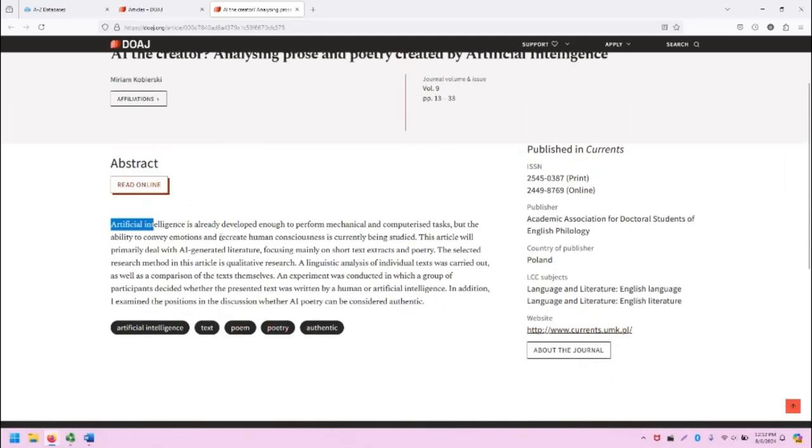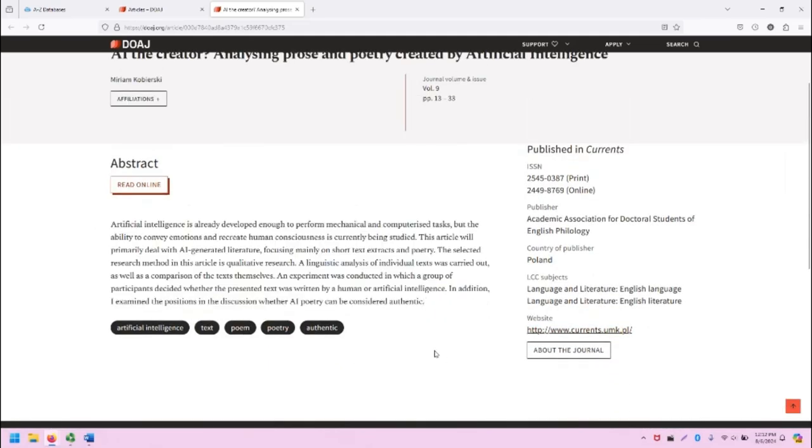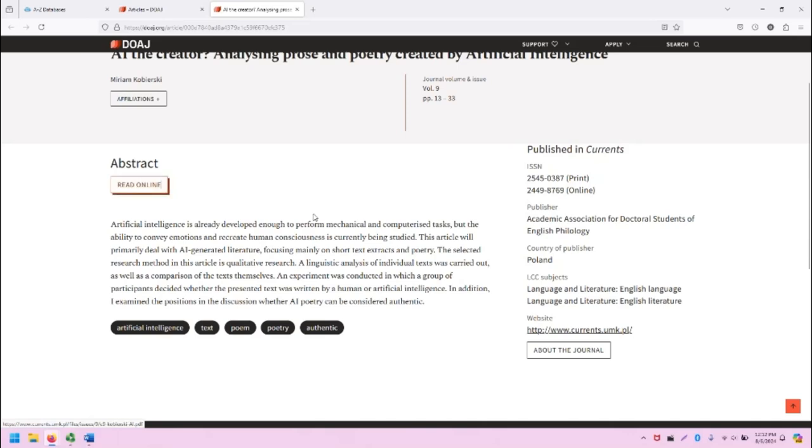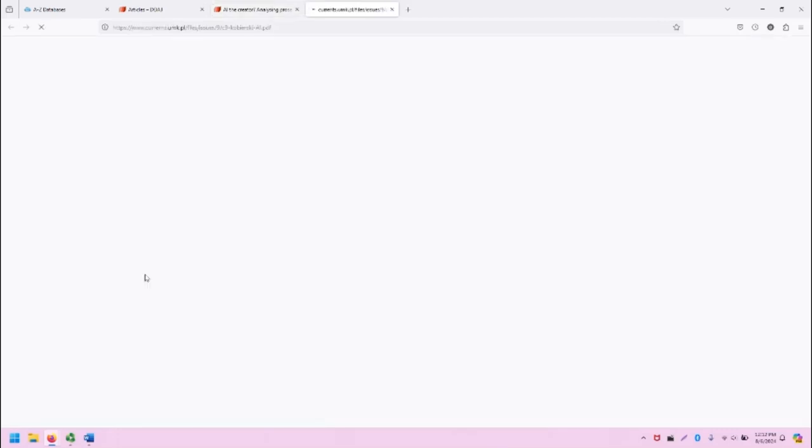And then an abstract about this work and tags that describe it. If I click read online, I will be taken to the website for this article. Note that sometimes these links do not work, and you may need to Google the article title or do some digging due to broken links.